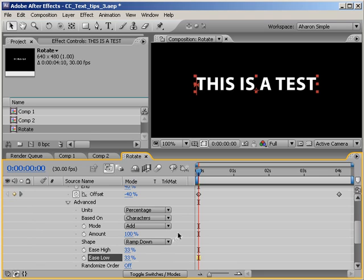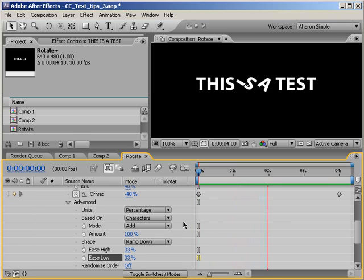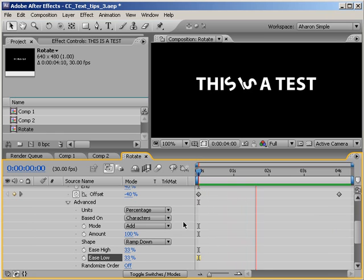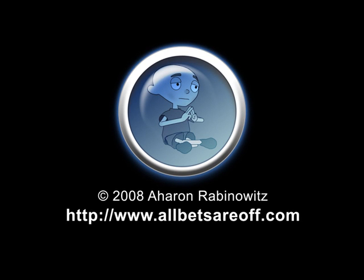easy ease keyframes to normal rotation animation, but we're doing it on a per character level. A quick RAM preview, and I can see a much smoother rotation animation. Okay, that's it. Hopefully, this will help you in the work that you do. Once again, this is Aaron Rabinowitz for creativecow.net.